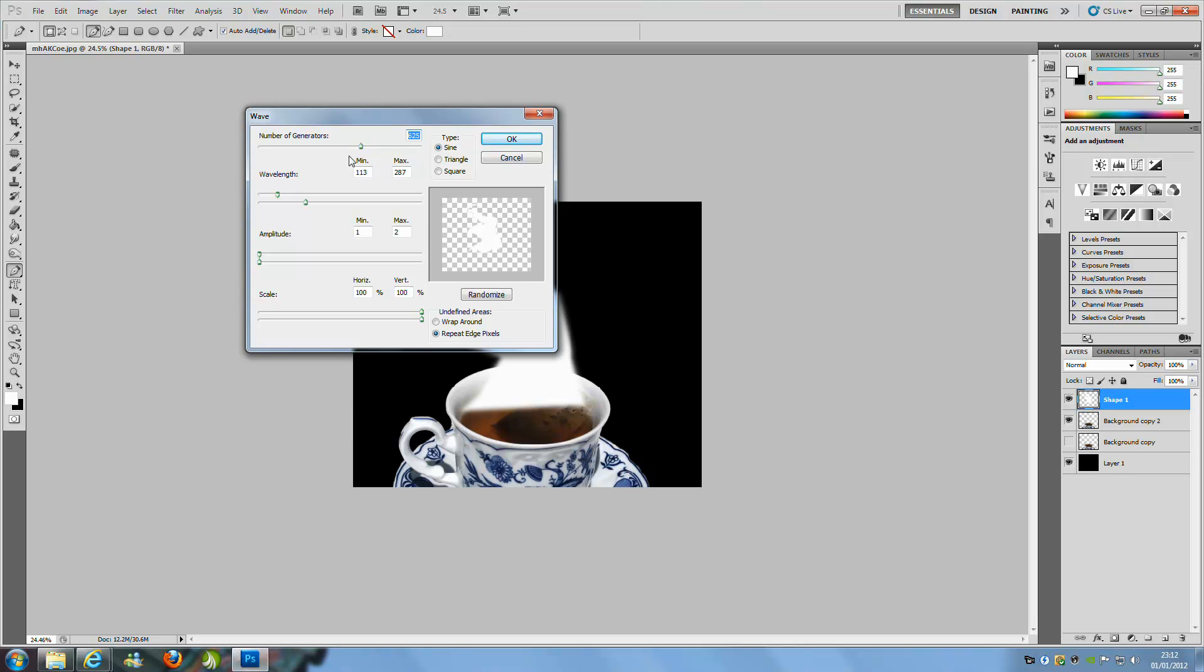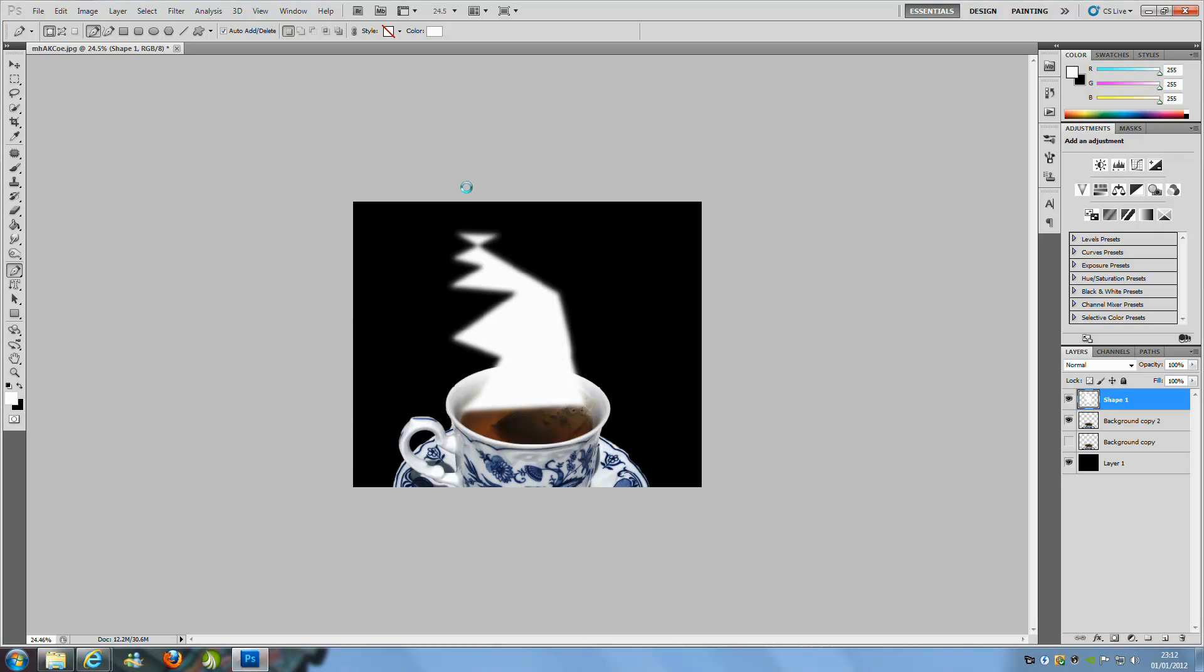625 for the number of generators. The next one is wavelength, that is going to be 113, and max is going to be 287. The amplitude is going to be minimum 1 and max 2. The scale is going to be 100% and 100%, and then click OK.